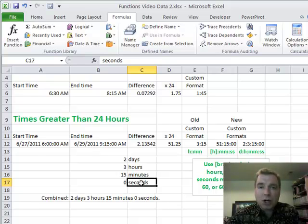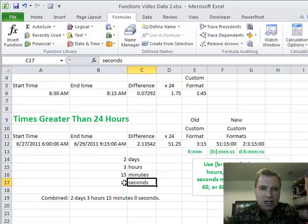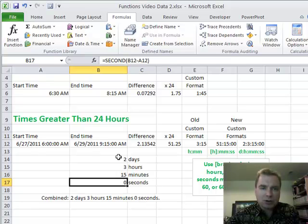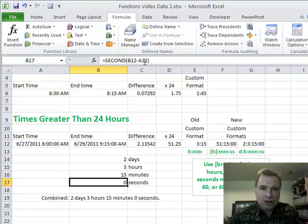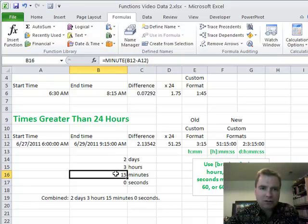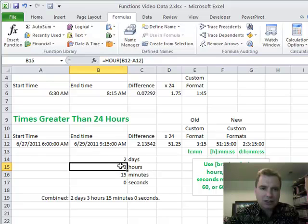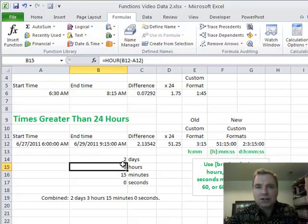I'm going to start at the bottom because that's a little more straightforward. The seconds is simply equals SECOND, and then what I do is I just subtract B12 minus A12, and Excel takes out the seconds piece of this difference. There is a MINUTE function that does the same thing for minutes,